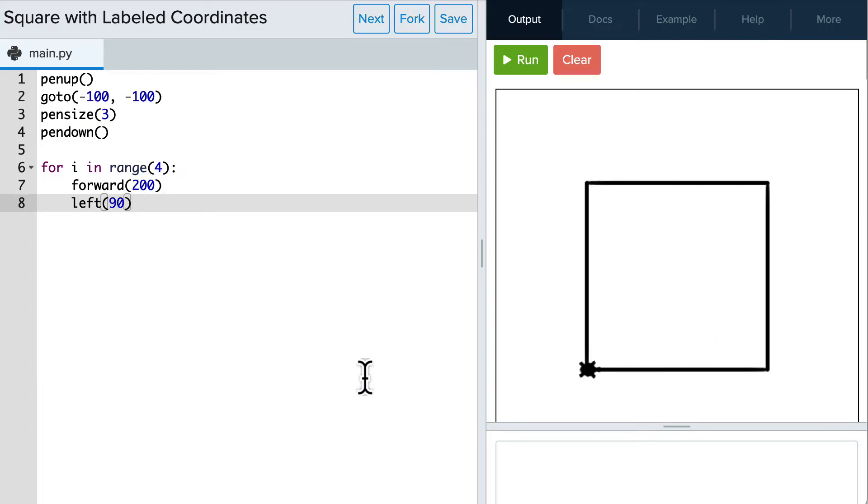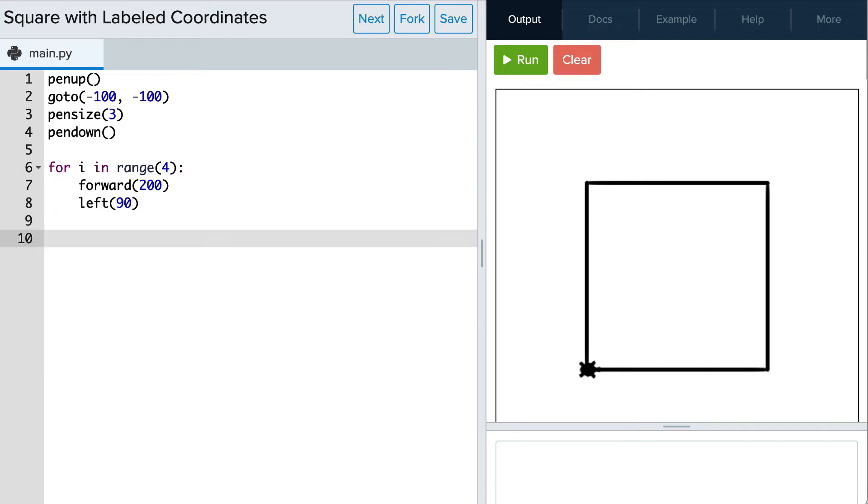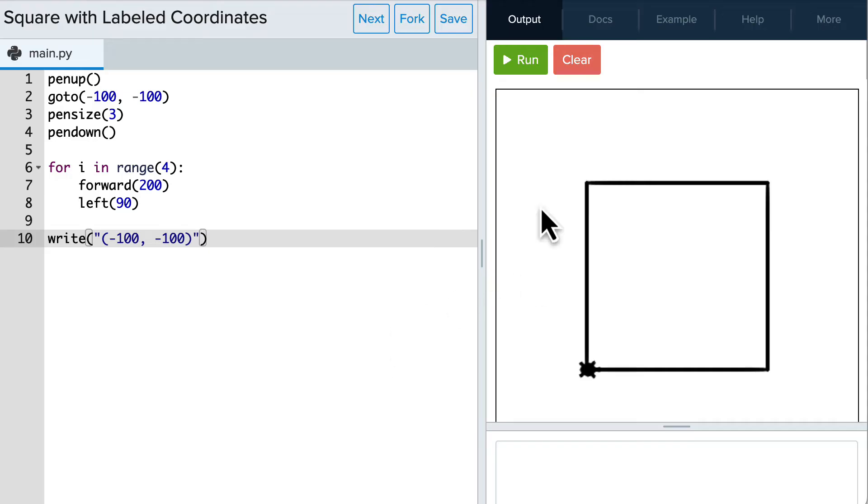Tracy has ended at the bottom left corner which is at point negative 100, negative 100, so let's just add a label here using the write command: write negative 100, negative 100 and we want those in parentheses. Let's see how that looks.